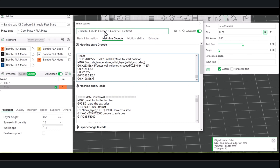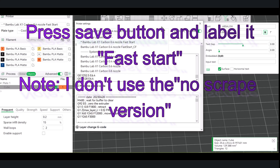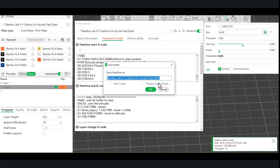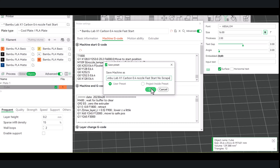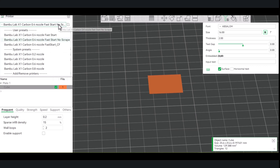Paste in the new code and then you're just going to save it. Give it a name — obviously I already have the fast start for normal PLA and PETG, and then I have one for carbon fiber. Under user presets, you can select the one you want right before you start printing.